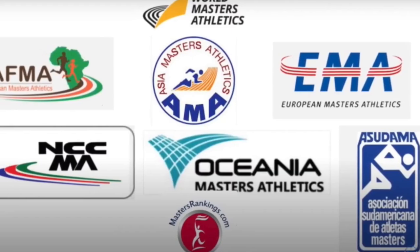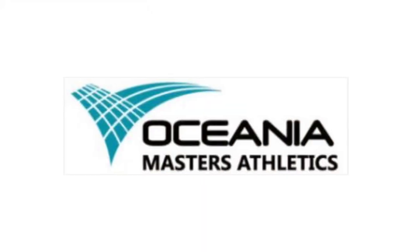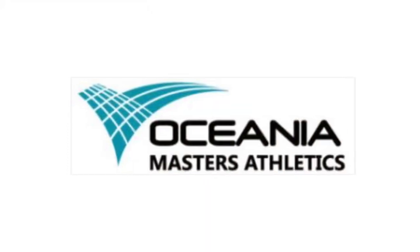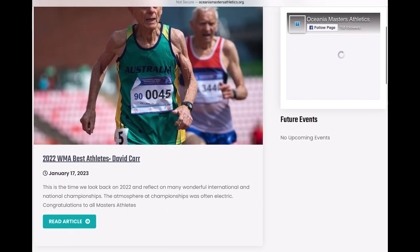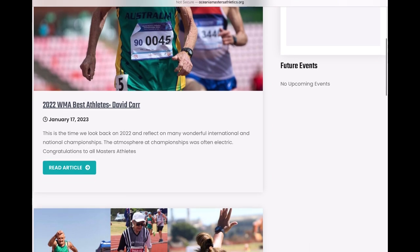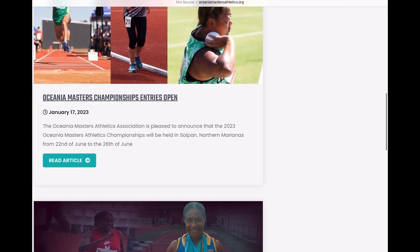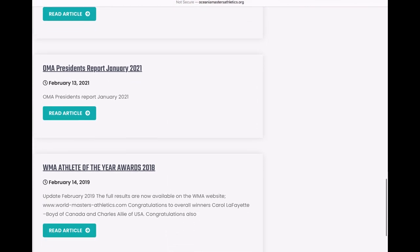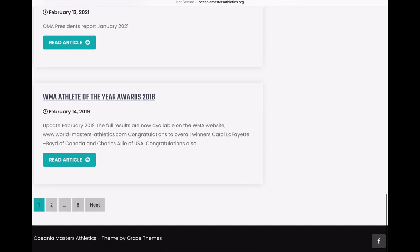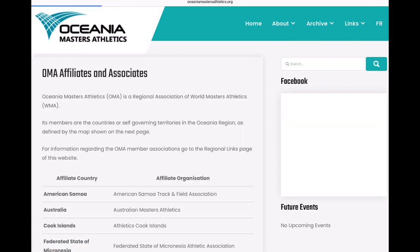Welcome to part six of our multi-part regional coverage of the different websites for the regions around the world for World Masters Athletics. This time we're covering Oceania Masters Athletics and taking a look at their website. It looks like the last update was in January of this year, and as I was looking at this earlier, it looks like they update about every one to two years. So let's take a look and see what is available on site.